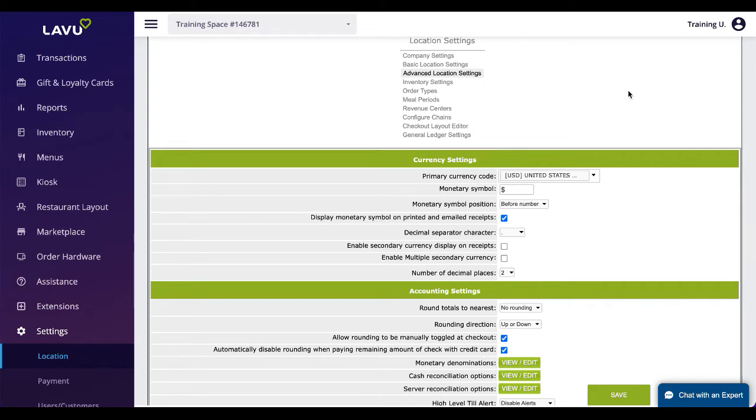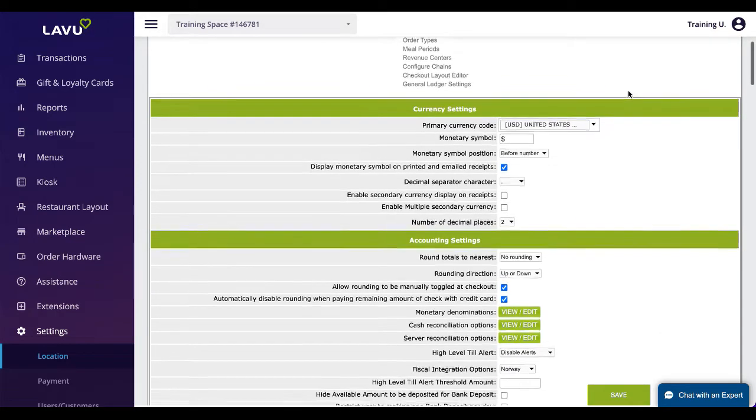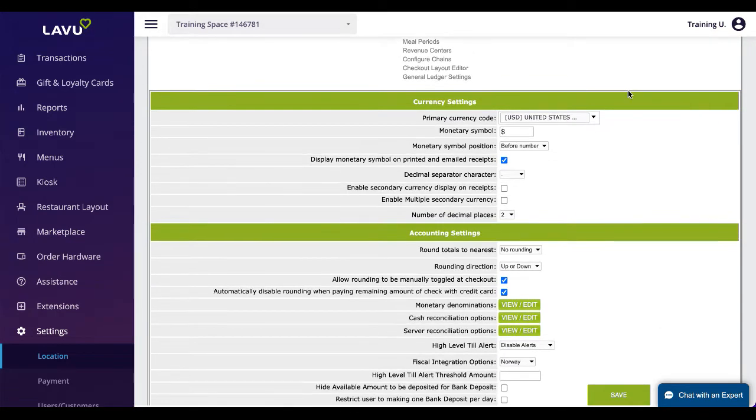Advanced location settings is a very dense page and will most often be used by our customer onboarding and customer support teams. We will use this time to show just how customizable Labu can be for all restaurants. We won't cover every setting but we will hit the highlights.